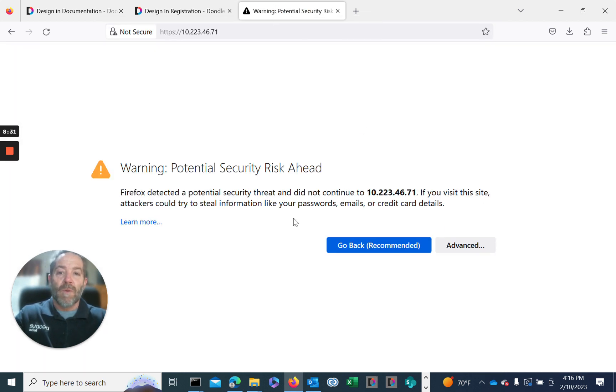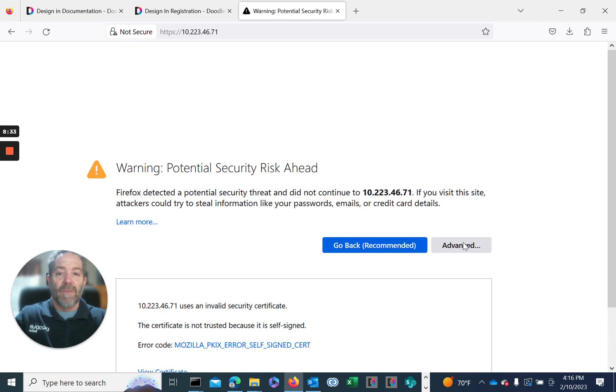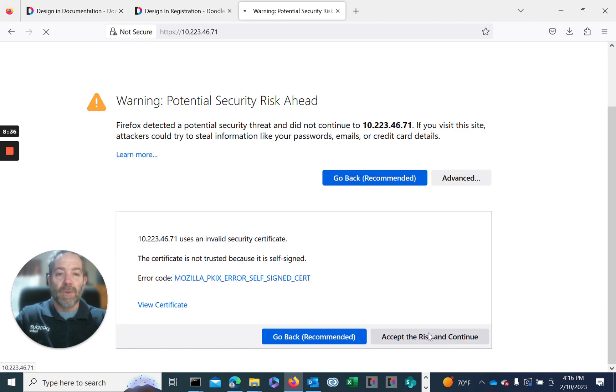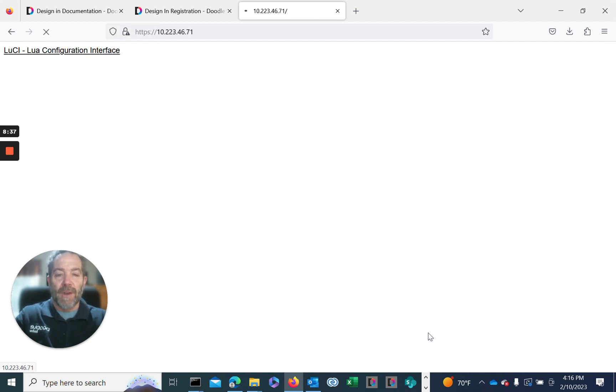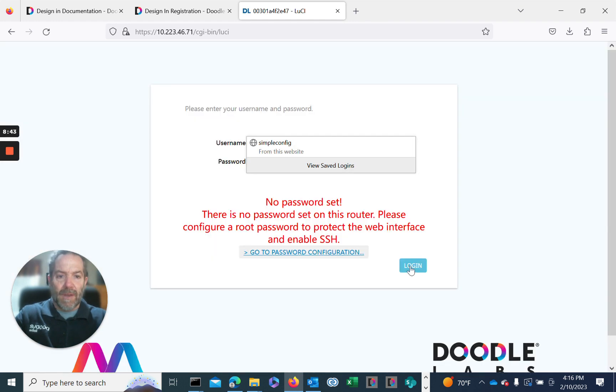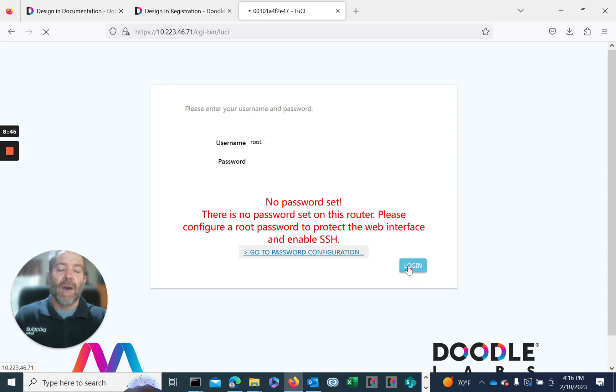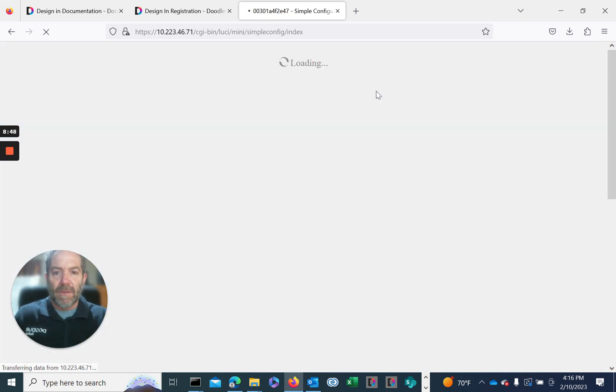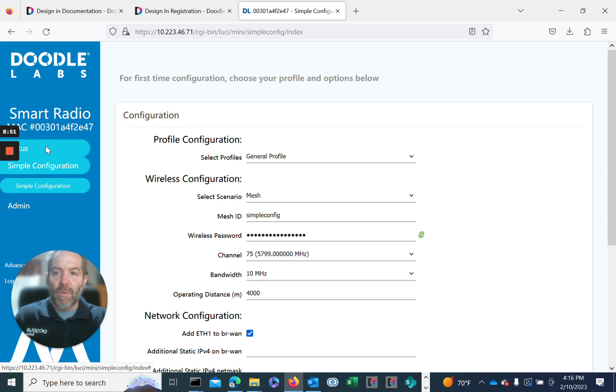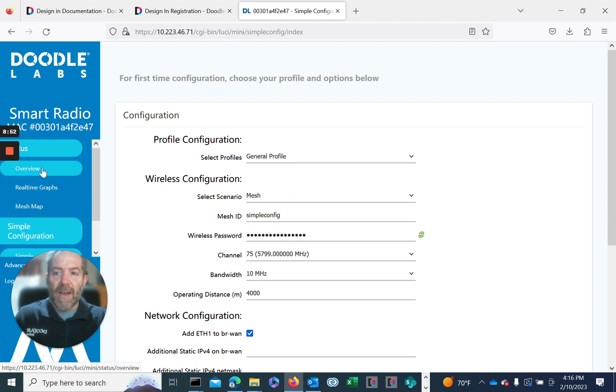We'll go ahead and log back in. We're given a security warning. We'll go to advanced and accept the risk. We'll take a look. We just want to verify that we've got this version loaded. To verify what version we're on, go to status overview.